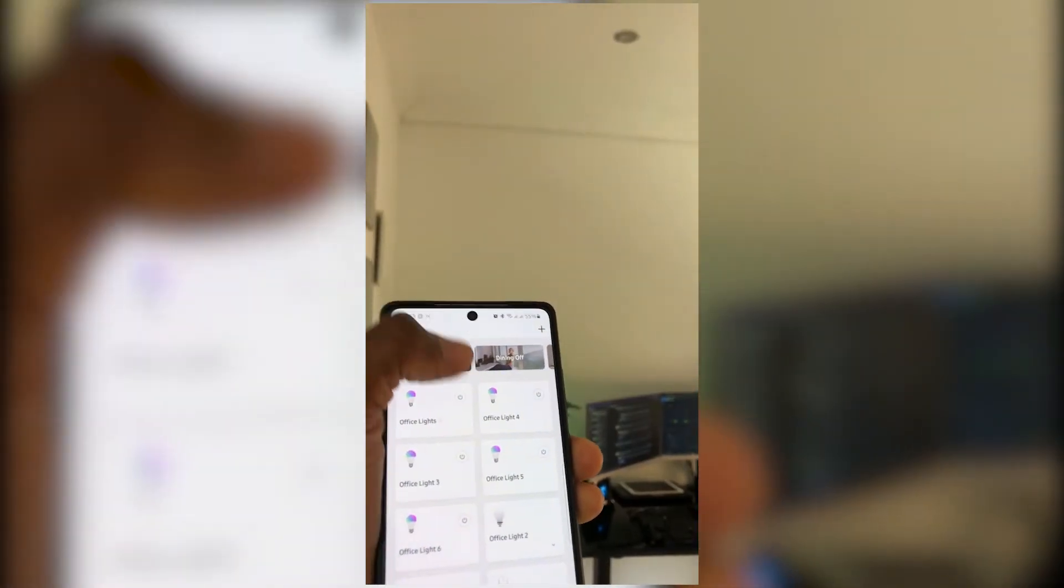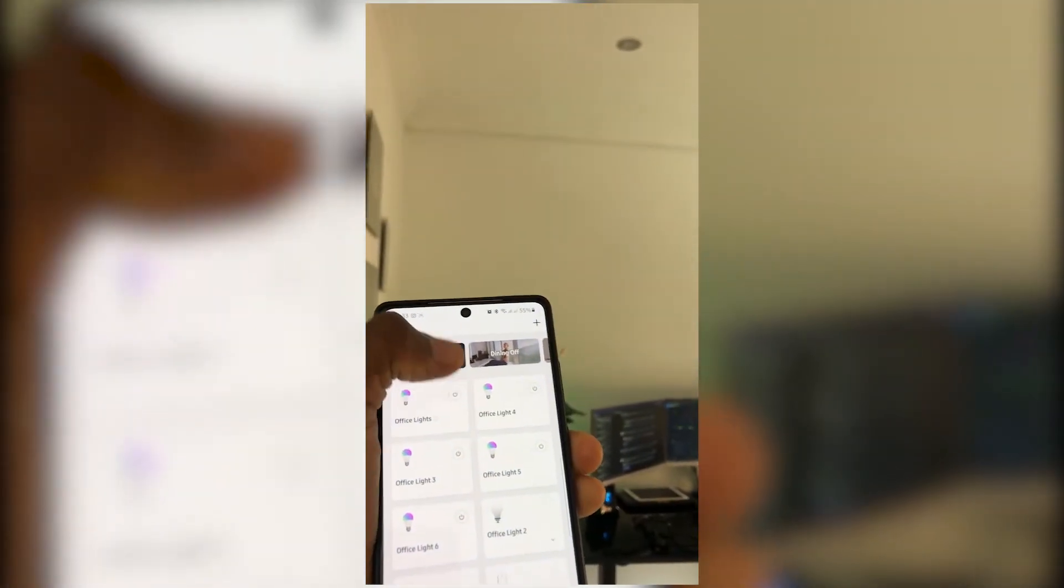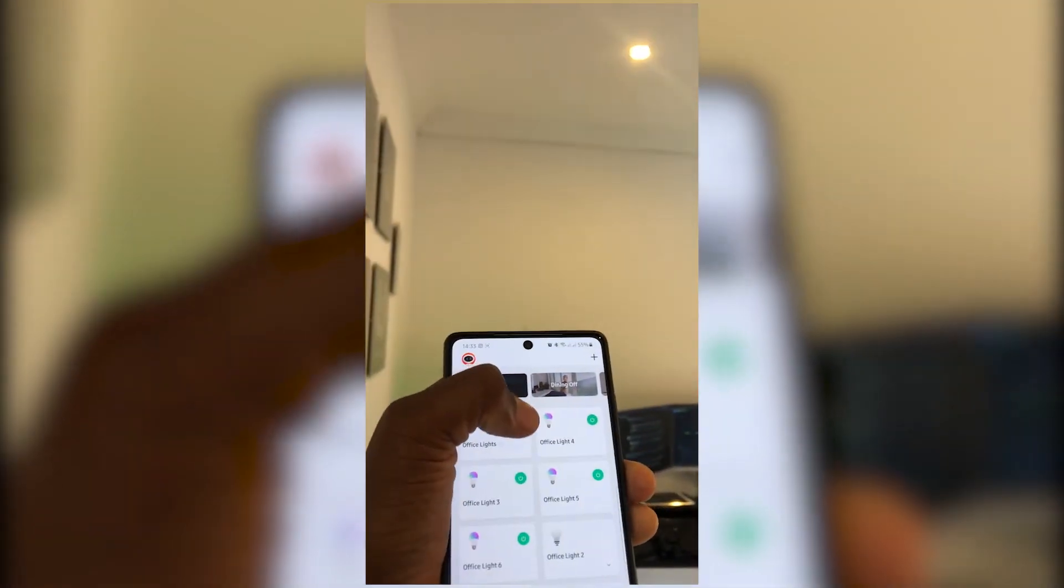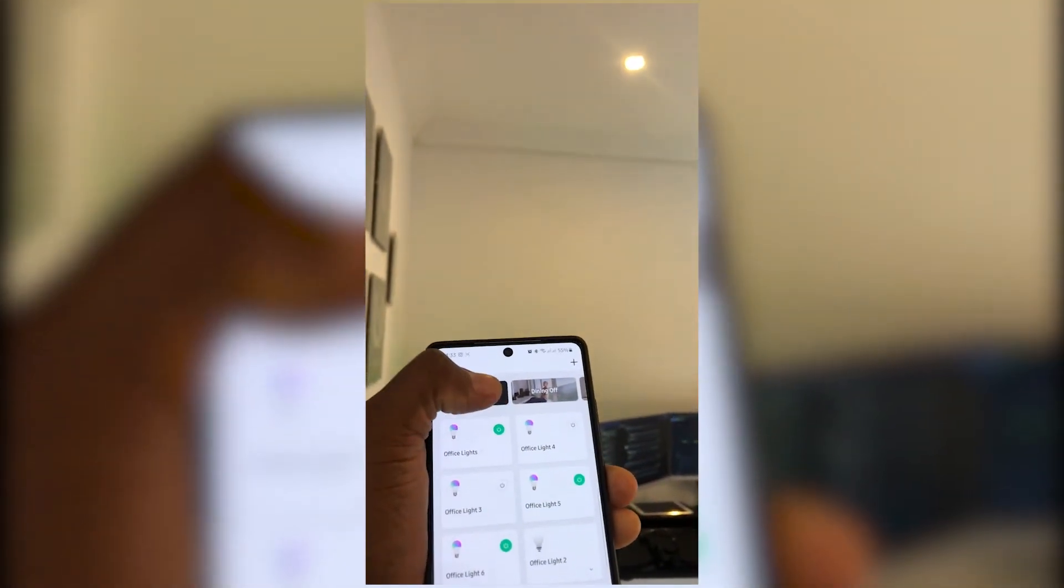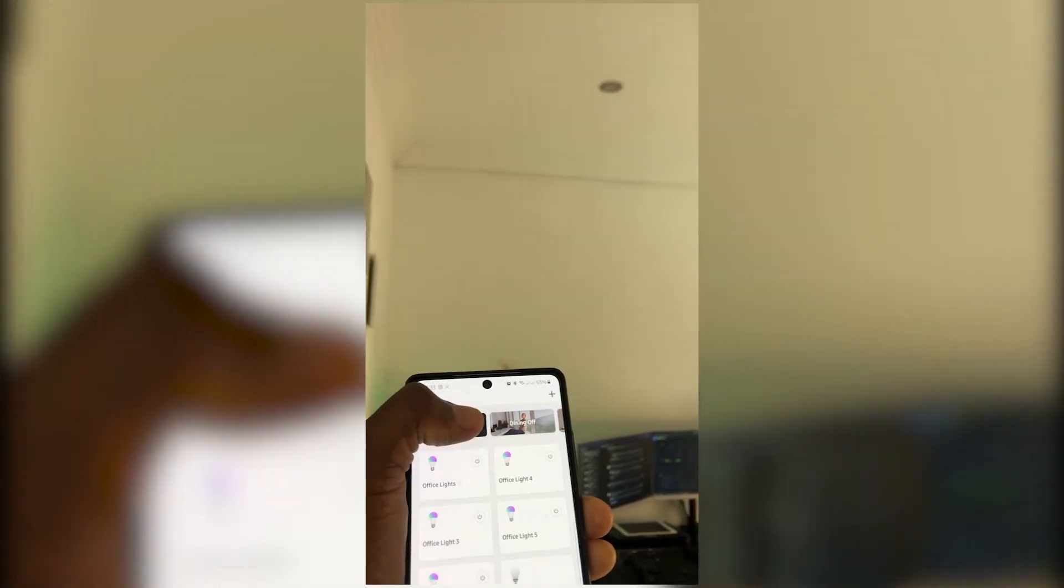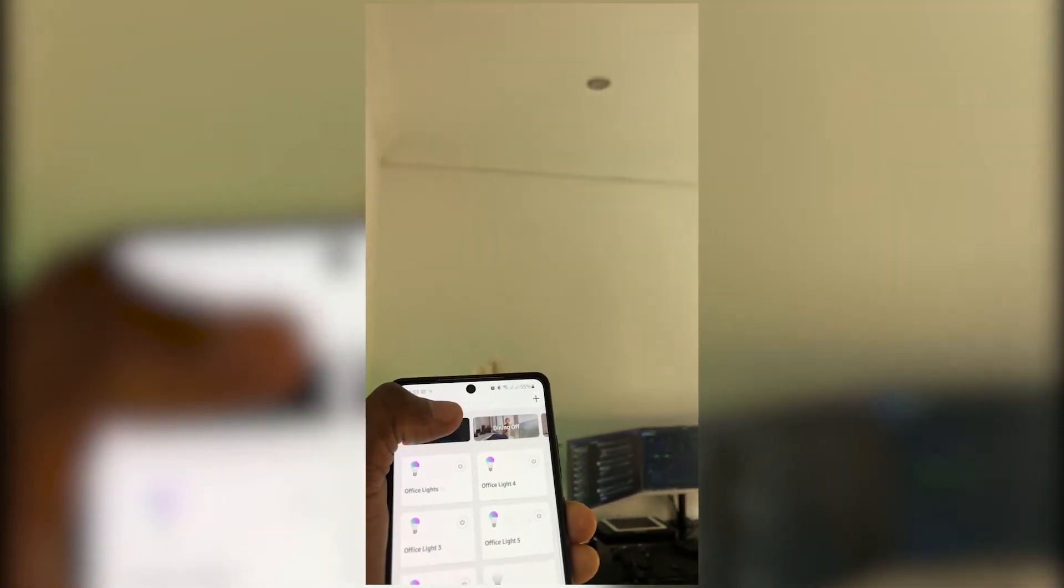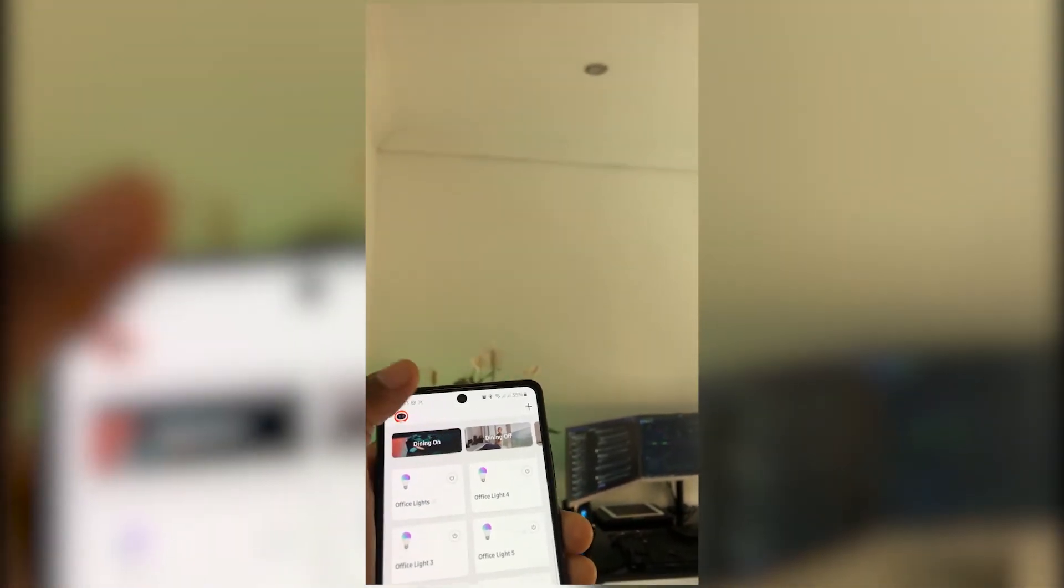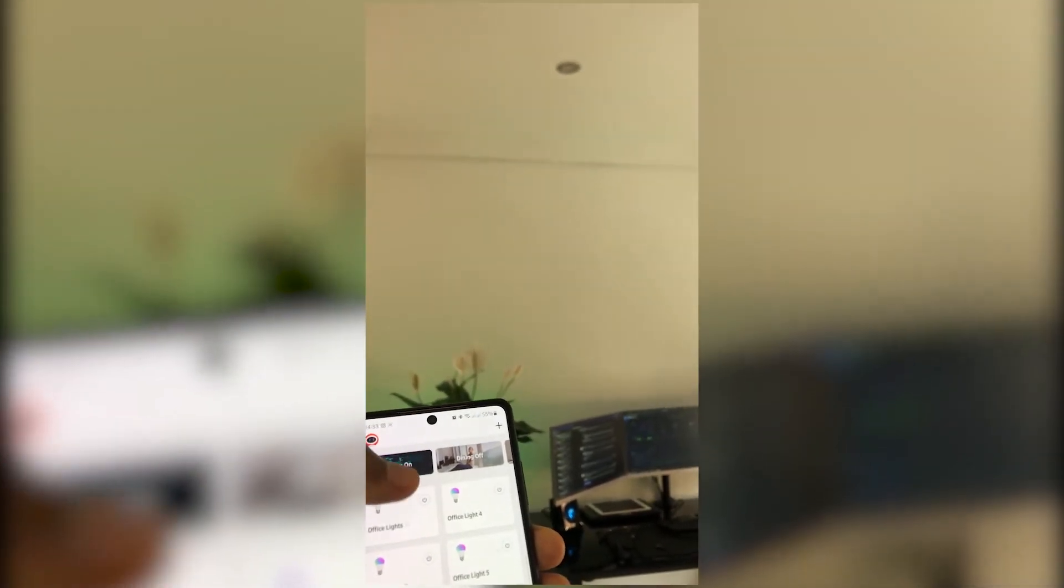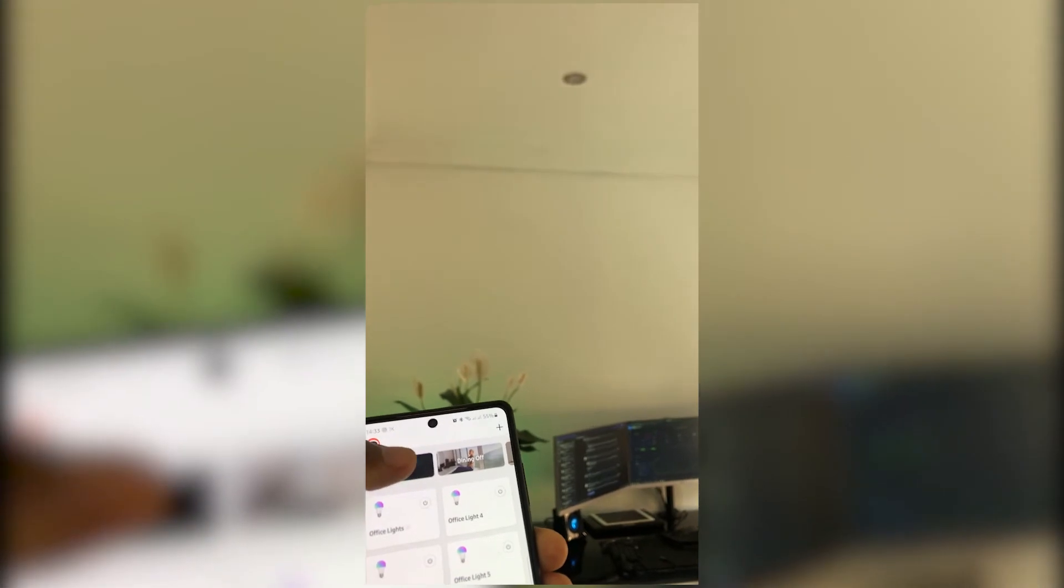Now here's the app. If I switch that on you can see they're all switching on, and if I switch that off they all switch off. That's how the grouping works.